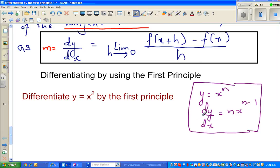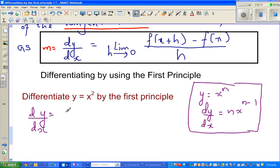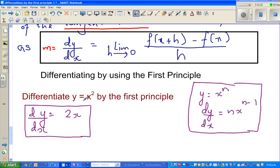You may have heard the teacher saying: when you want to differentiate, drop the power down and decrease the power by one, to differentiate any polynomial. So in this case, if you have learned calculus a little, you should know that dy by dx of y equals x squared is 2x. You may be wondering why dy by dx of y equals x squared is 2x — that's what we're going to prove.